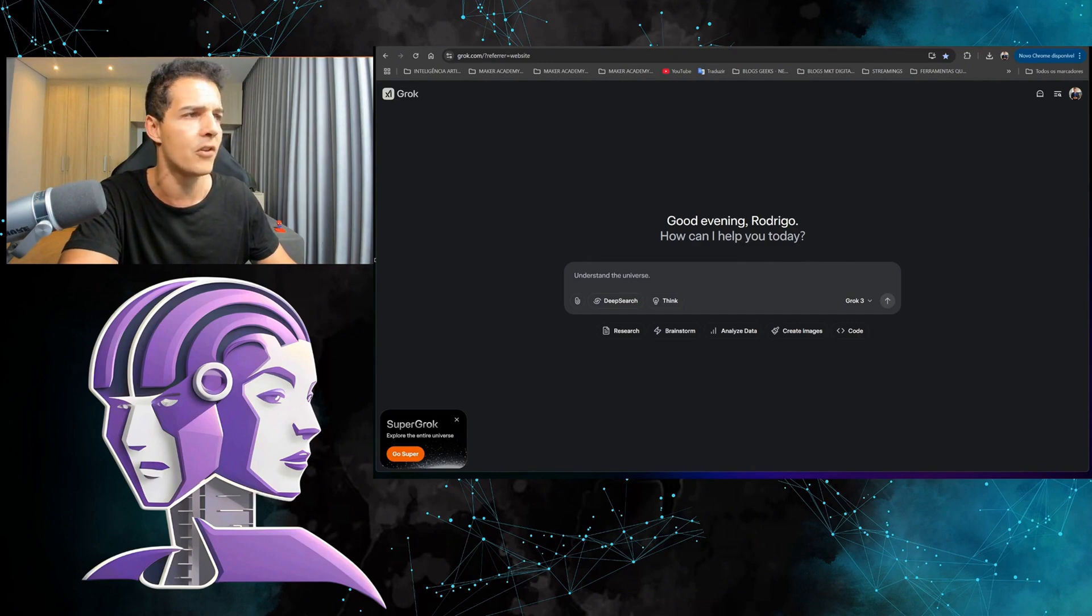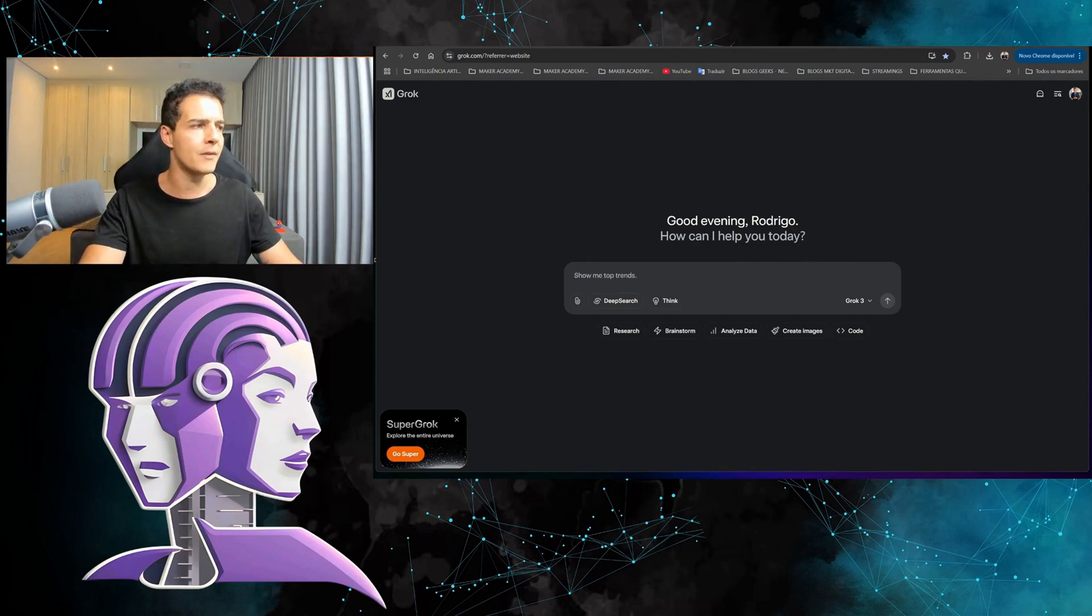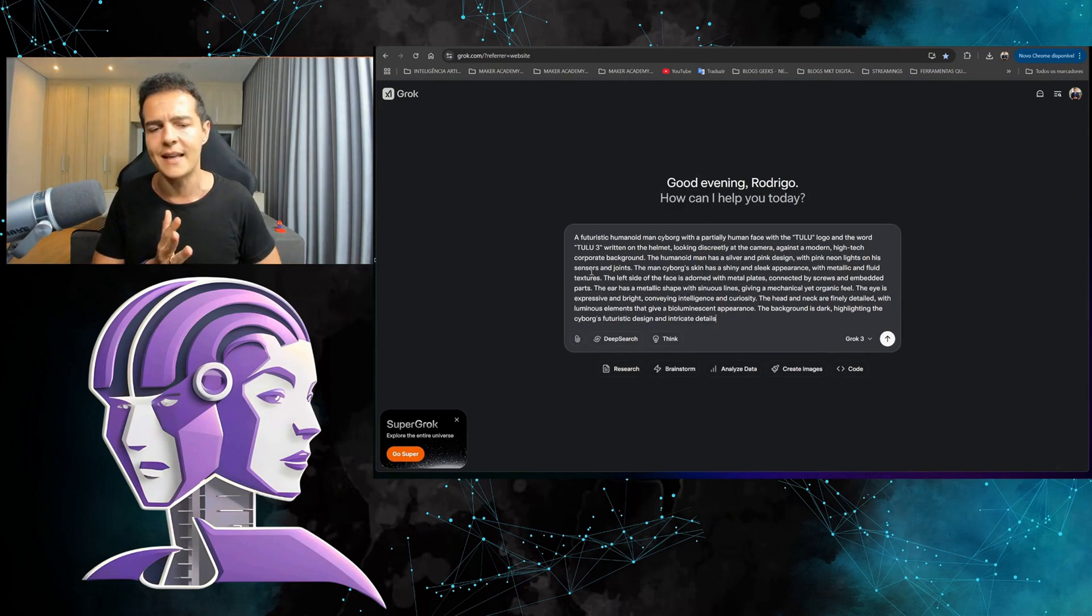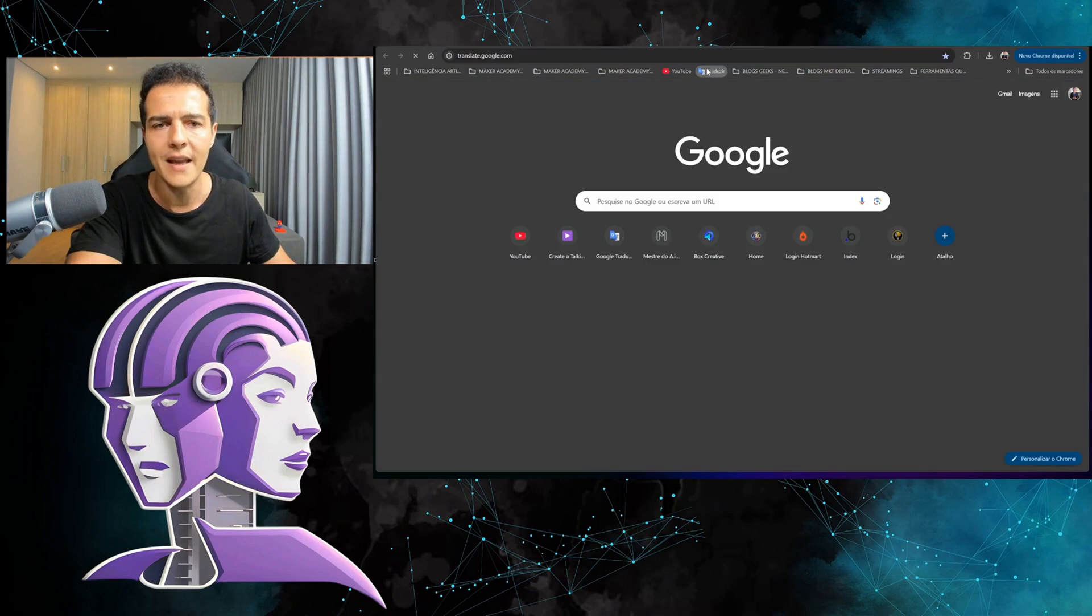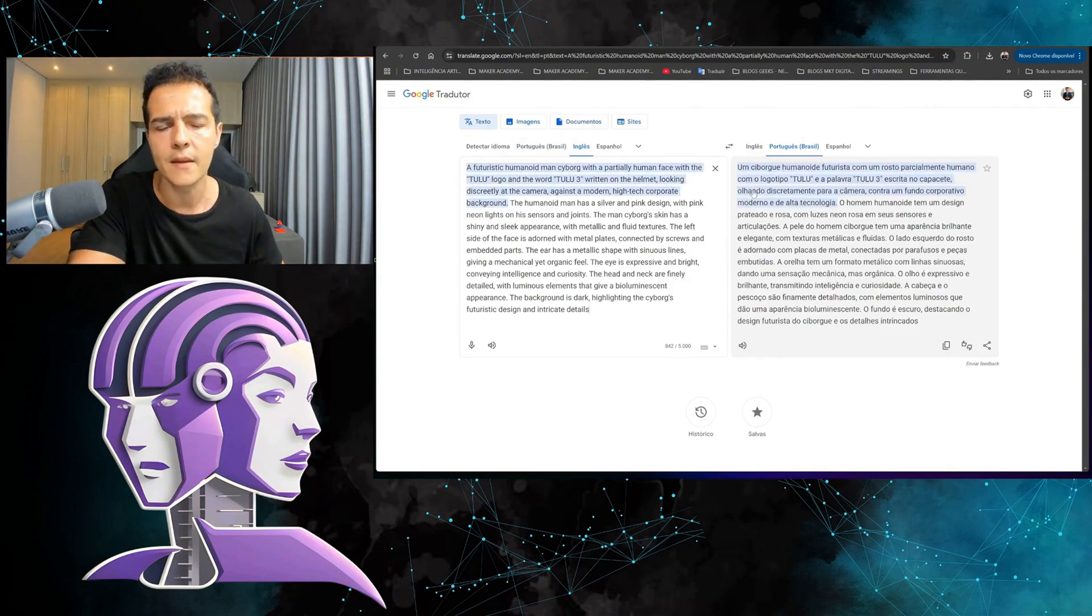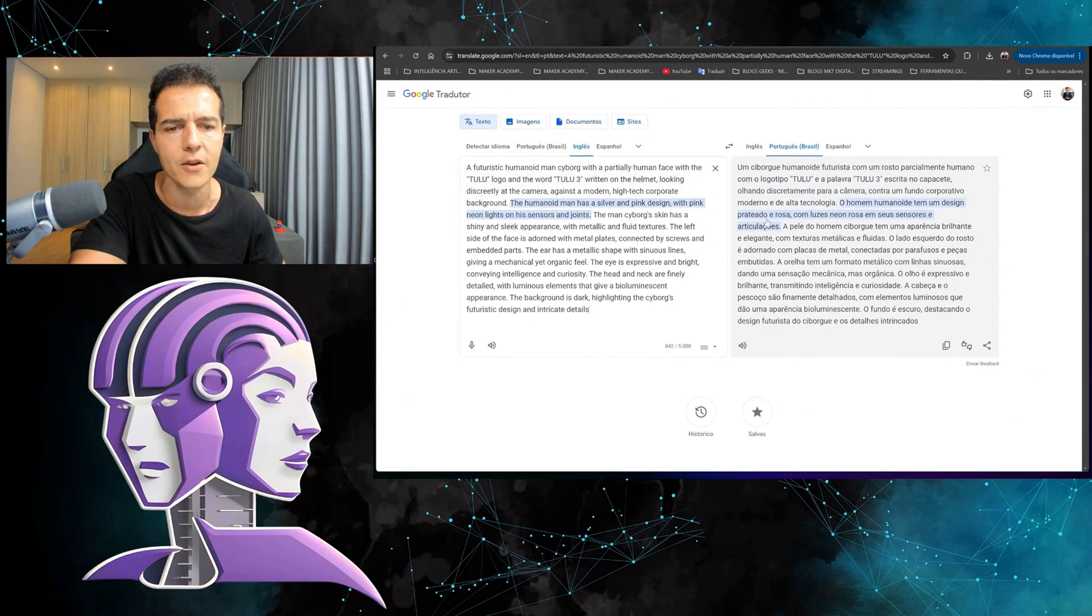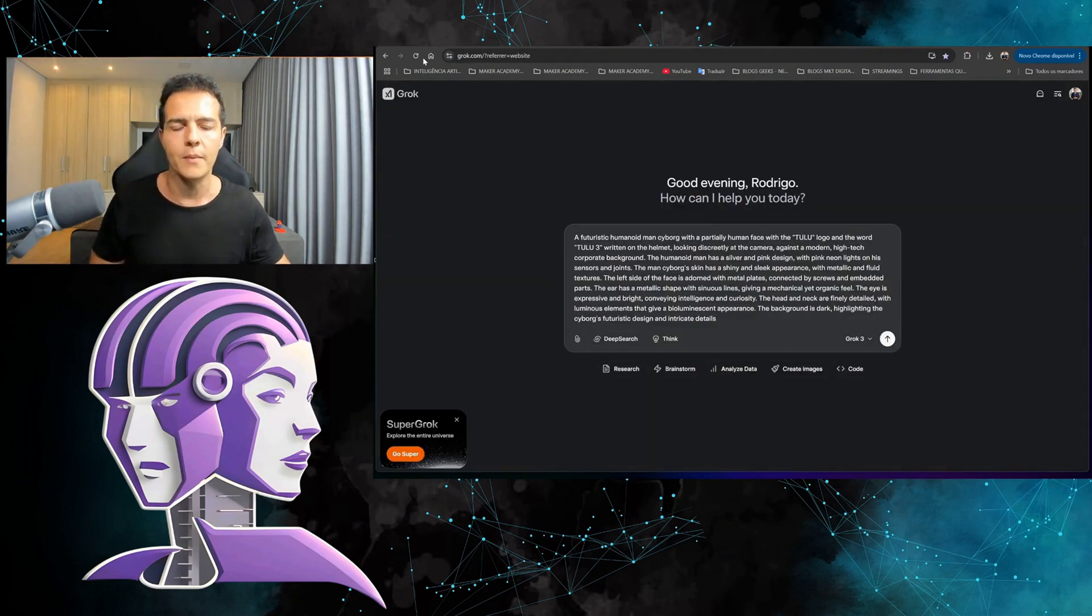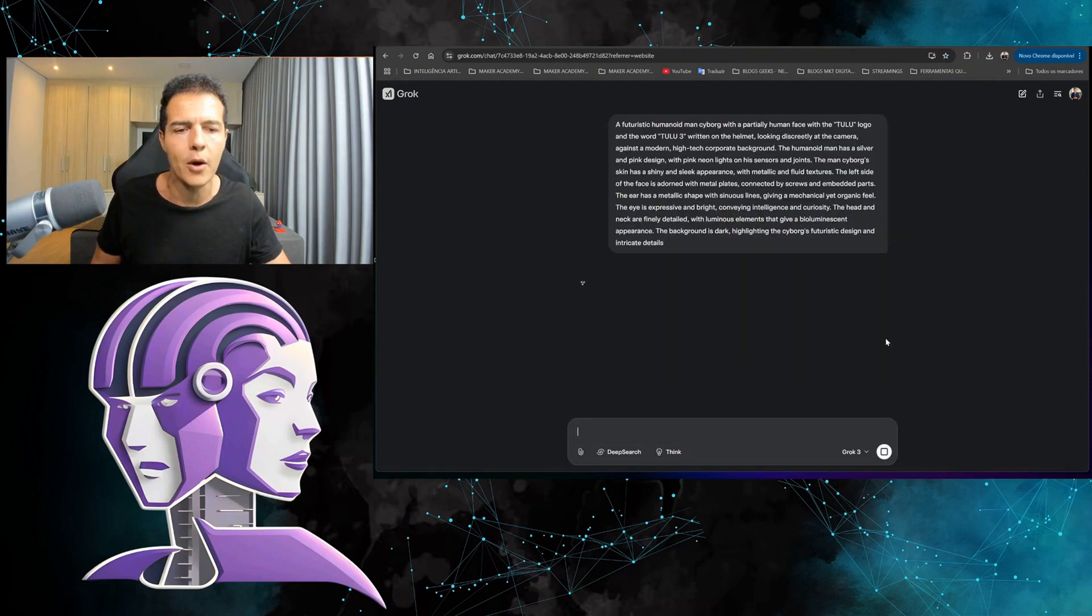Let's start with a normal image to check the quality. I'm going to start with futurism here. It accepts several languages—I've already tested English, Spanish, and Brazilian Portuguese and it worked. I'm going to open Google Translate here so you can take a look at what I'm typing. In this case, it's a futuristic humanoid cyborg with a partially human face, silver and pink design with pink neon lights. The prompts here from the AI master are quite complex, very detailed.